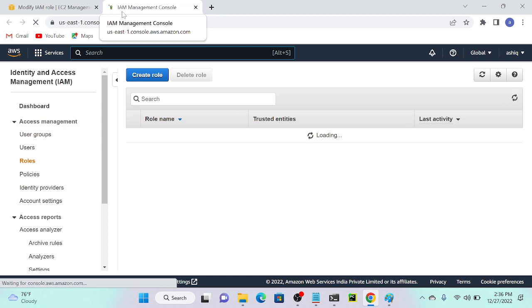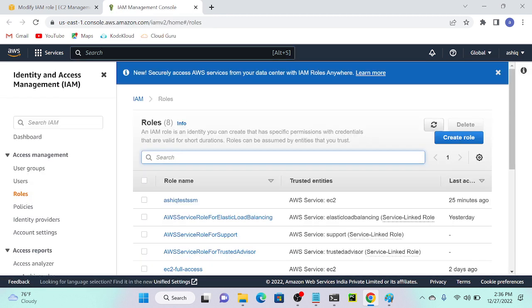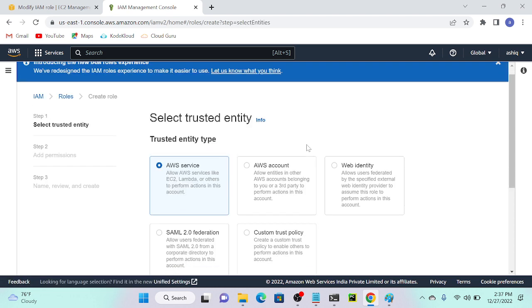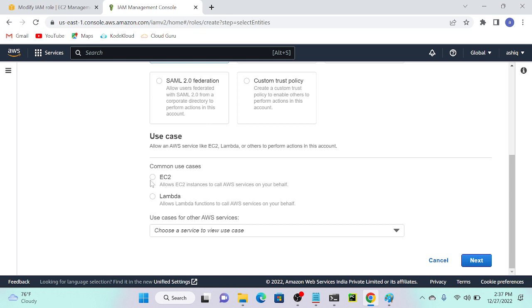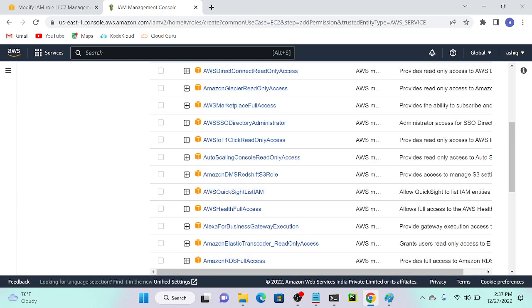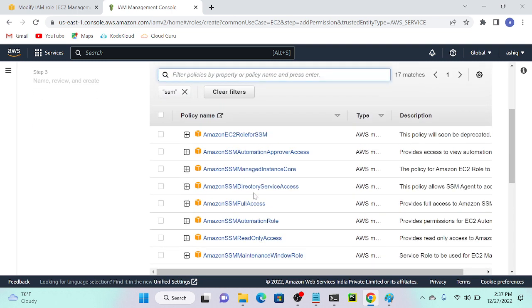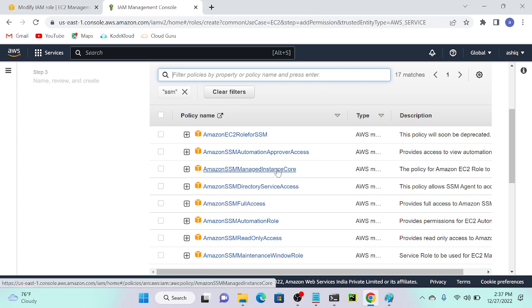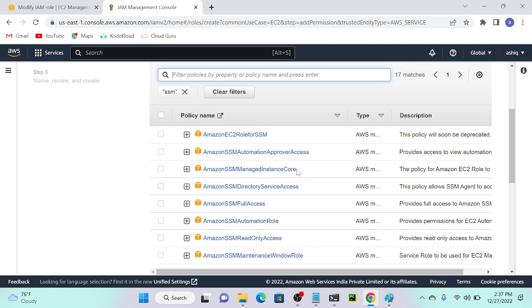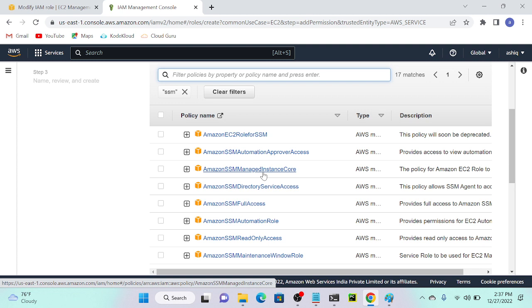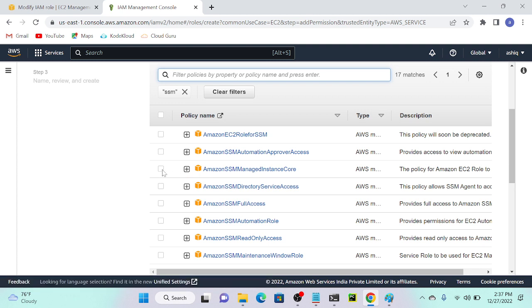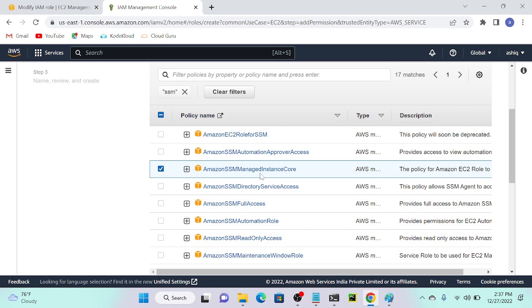I'll select 'Create new IAM profile', which will redirect to the IAM console. IAM stands for Identity and Access Management. I'll go to Create Role, select AWS Service, then EC2 as the common use case. I'll search for SSM, and we can see 'AmazonSSMFullAccess' and 'AmazonSSMManagedInstanceCore'. I'll select AmazonSSMManagedInstanceCore.